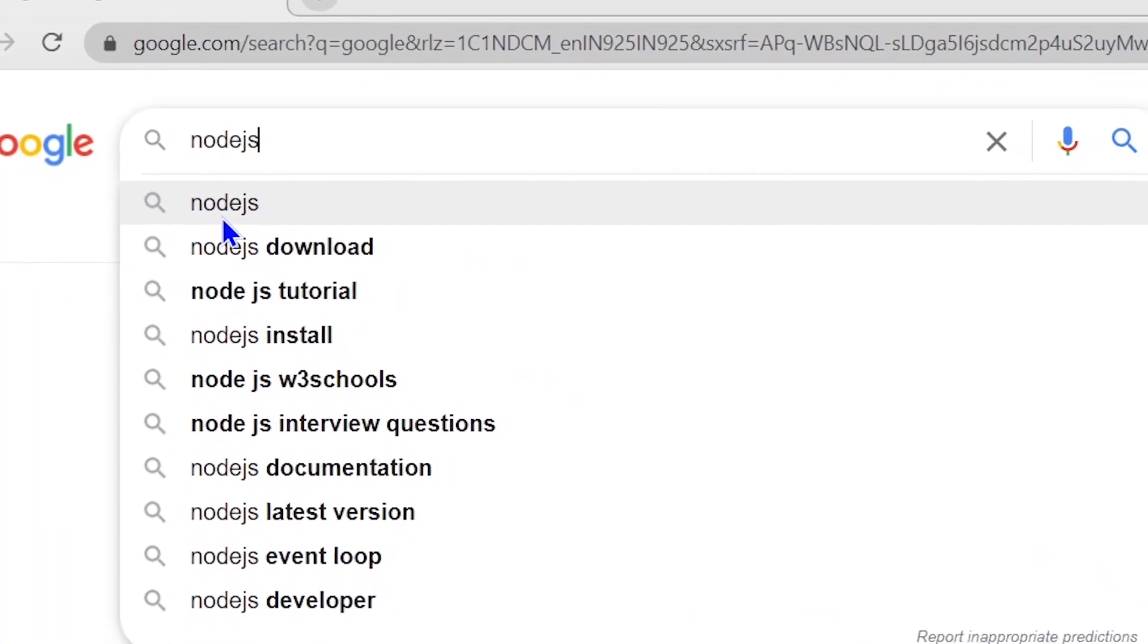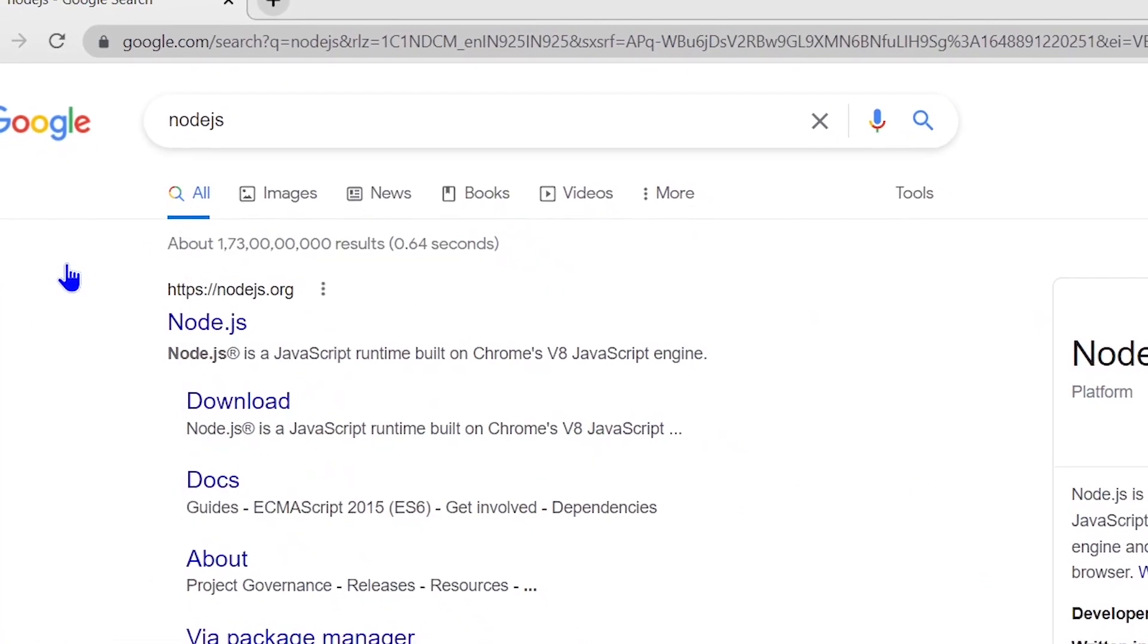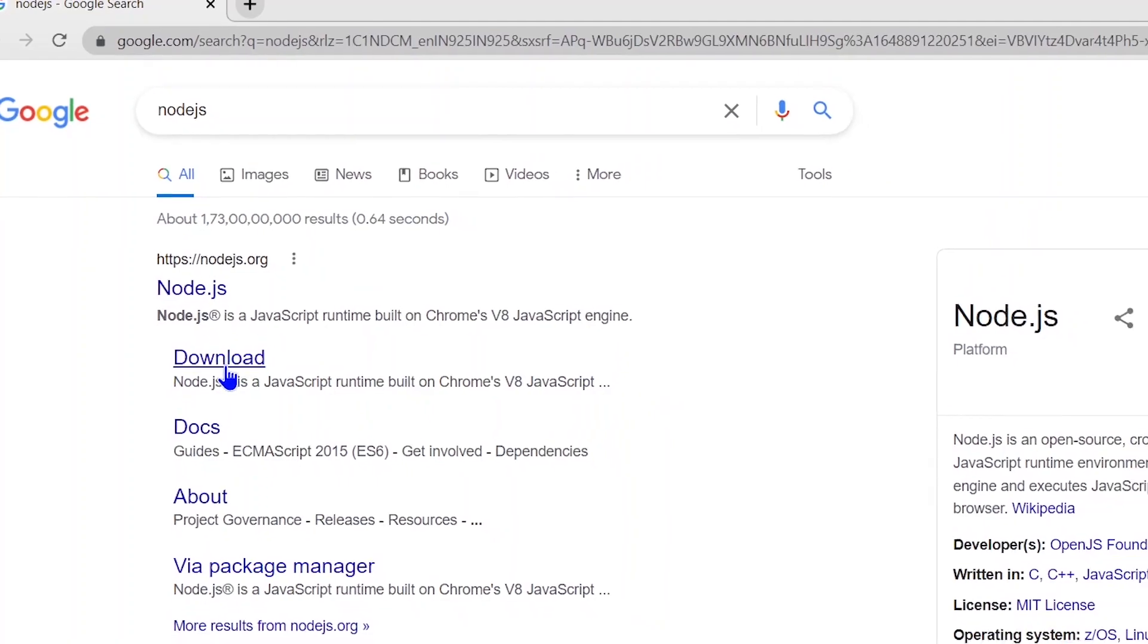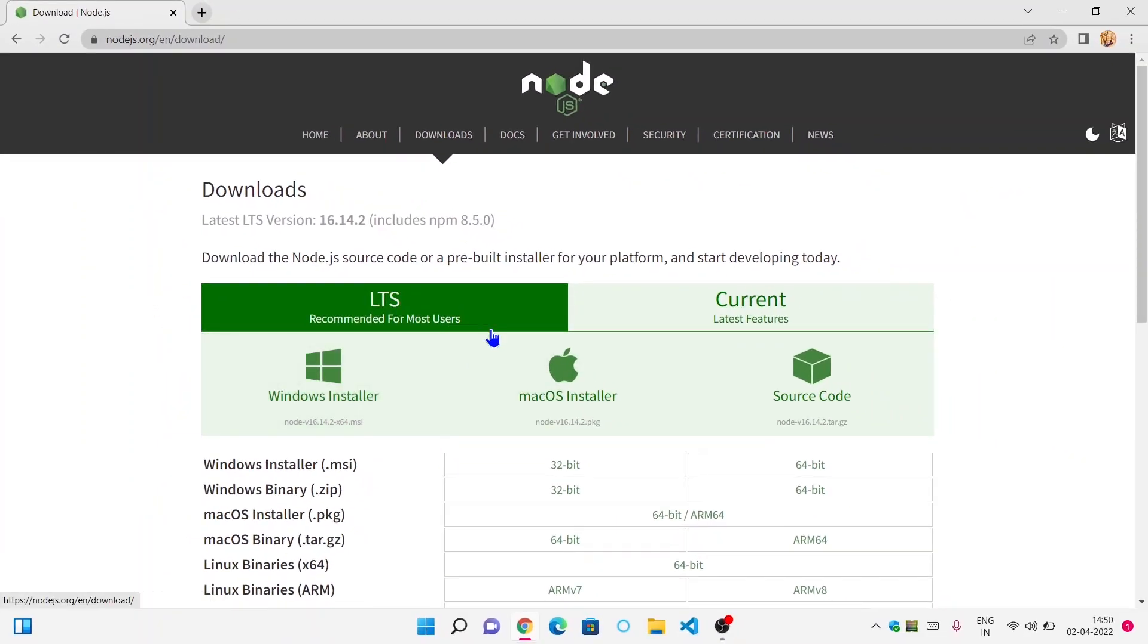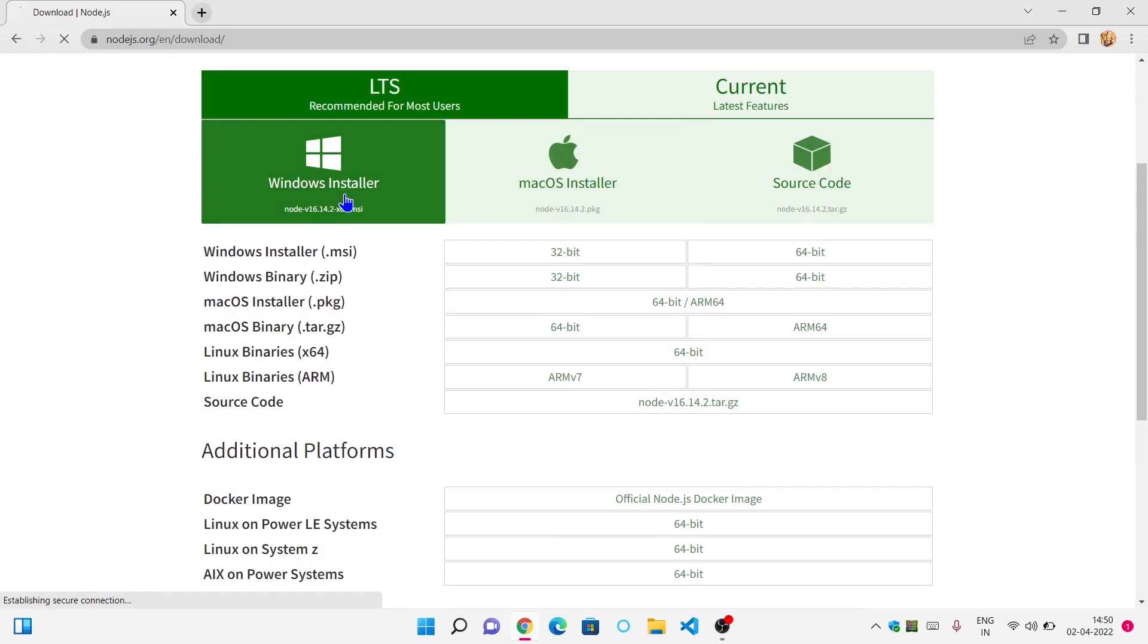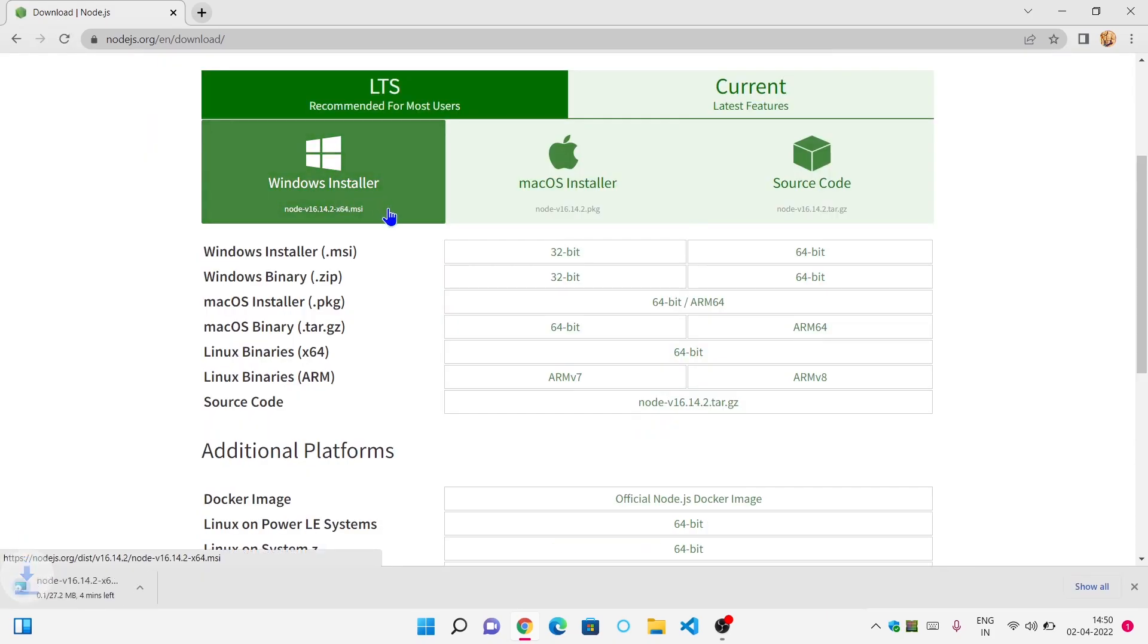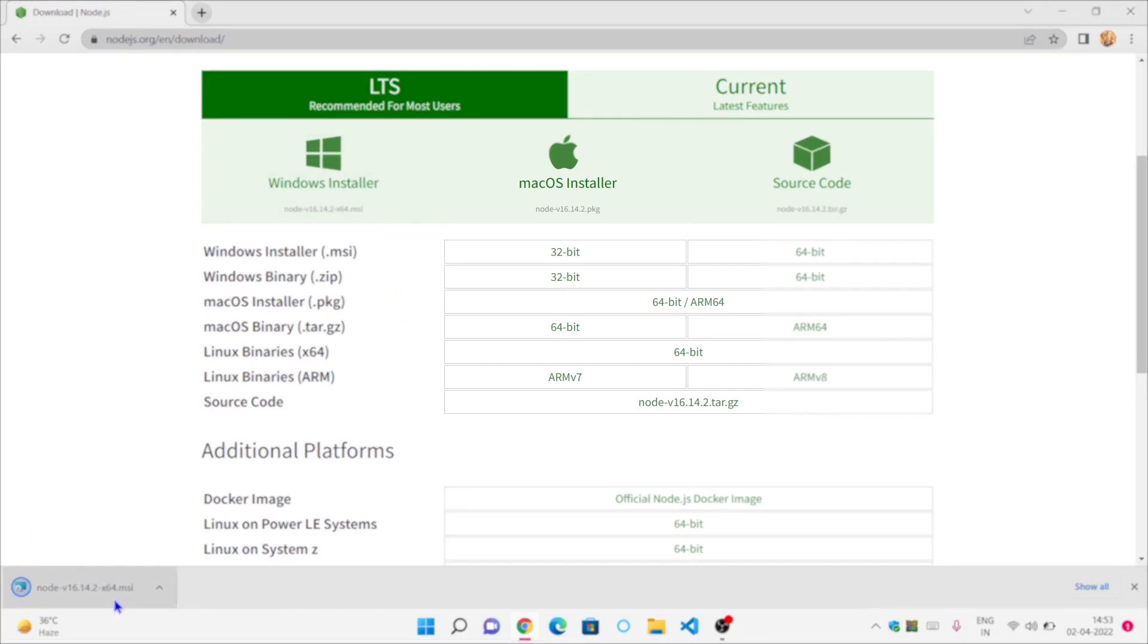To install Node.js, you have to search Node.js on any search engine like Google or DuckDuckGo, or you can directly go to the official website of Node.js, that is nodejs.org, and you can download the Node.js according to your operating system. As currently I'm using Windows, I'm going to download the Windows version of Node.js.